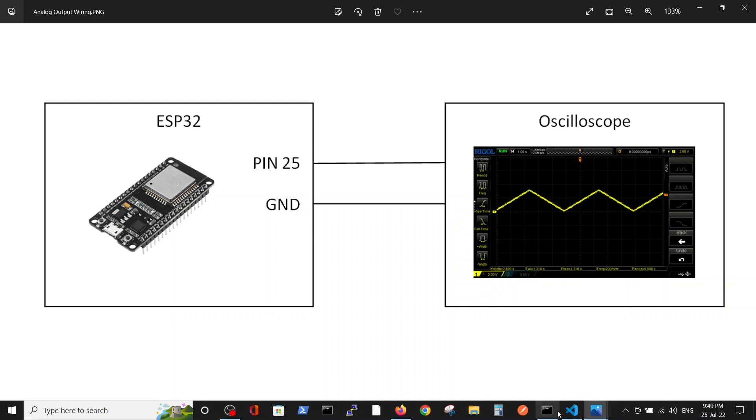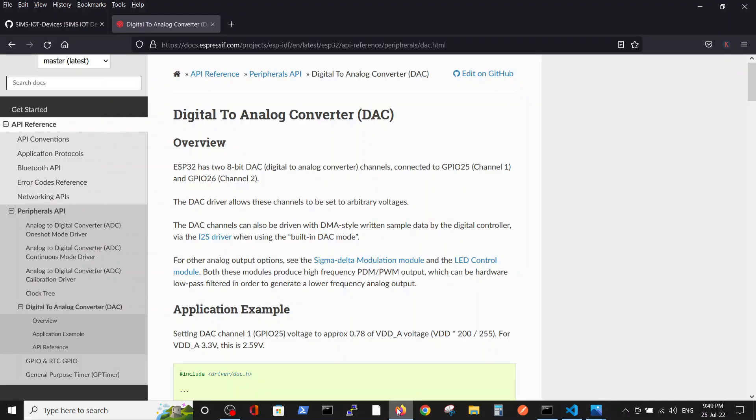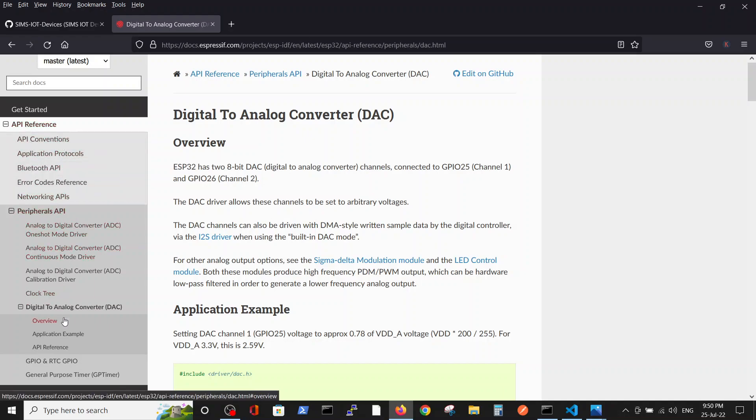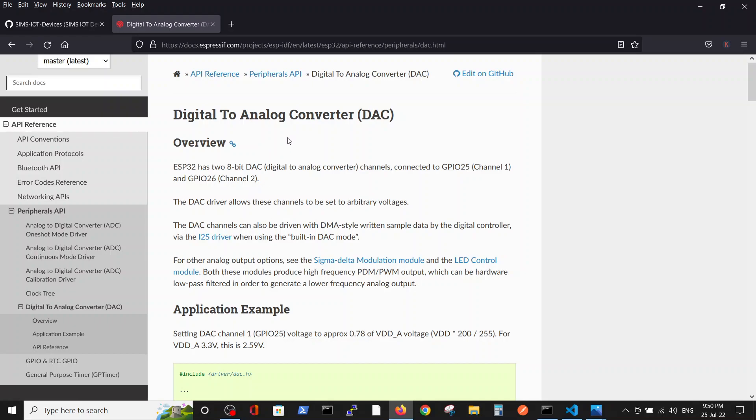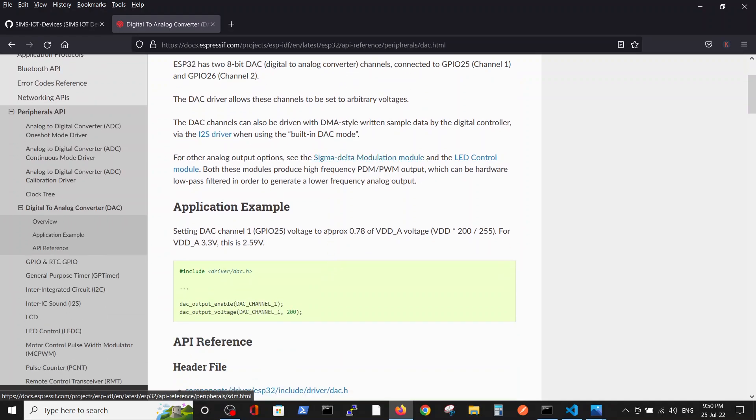Regarding the software, if we look in the Espressif site inside API peripherals API, digital to analog converter DAC can be used for this purpose. The application example is rather laconic, about two lines.